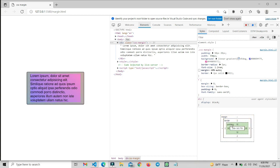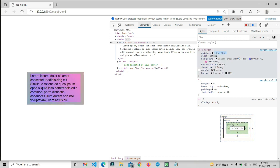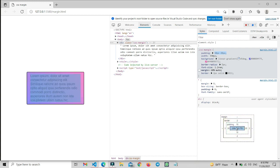Here is our padding property — 10 pixel and 20 pixel. This is our padding inside the box model. When I hold on this box model element on the left side, you can see it gets identified — that section is the padding section.